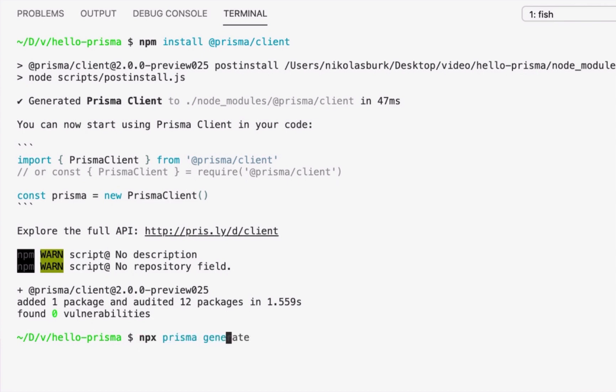Note however that upon the first installation of the npm package, this command is automatically invoked for me, so I don't need to run it explicitly here.